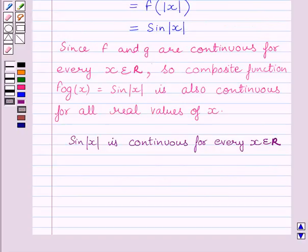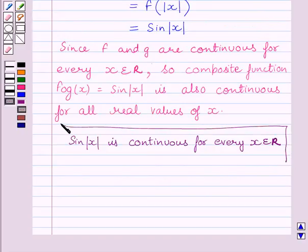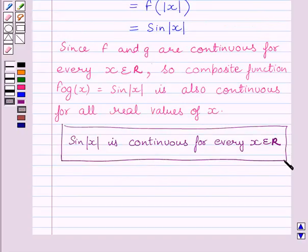This is our required answer. This completes the session. Hope you understood the session. Goodbye.